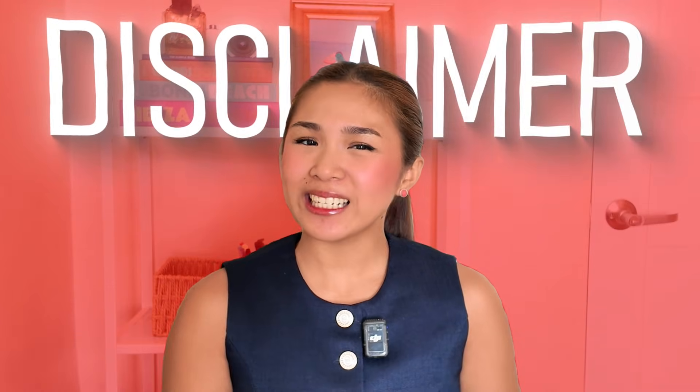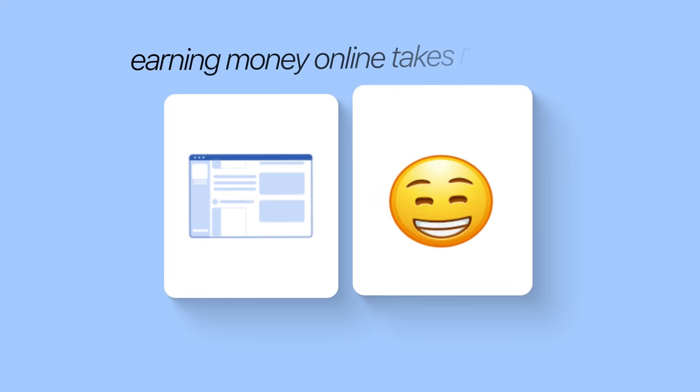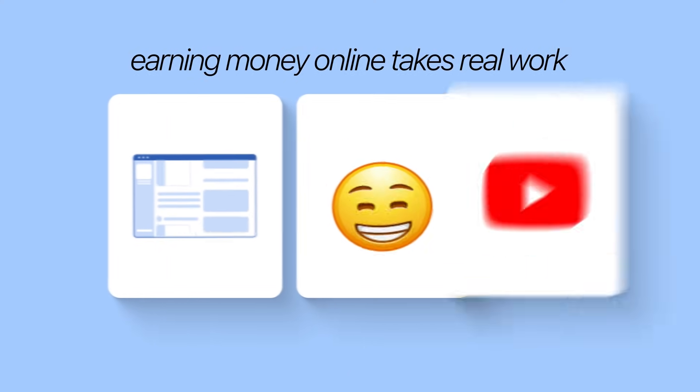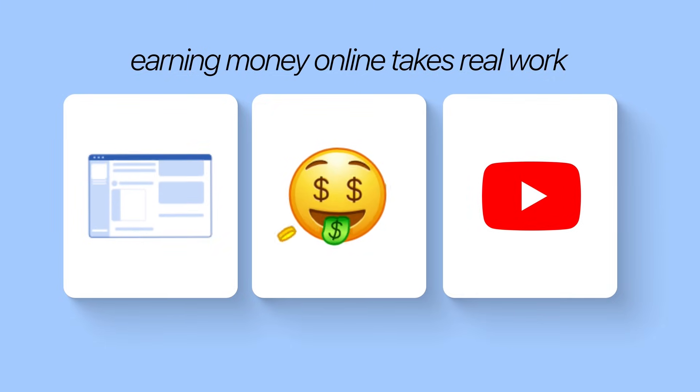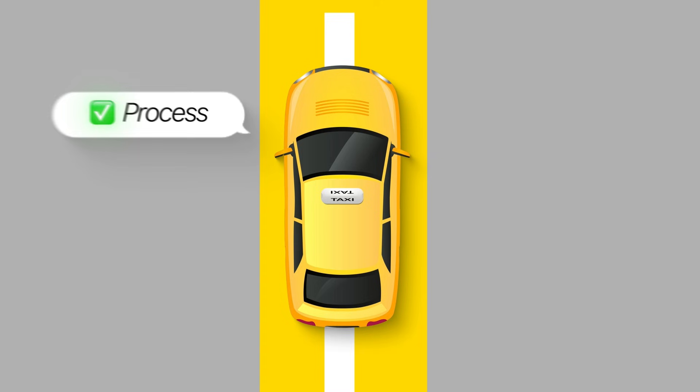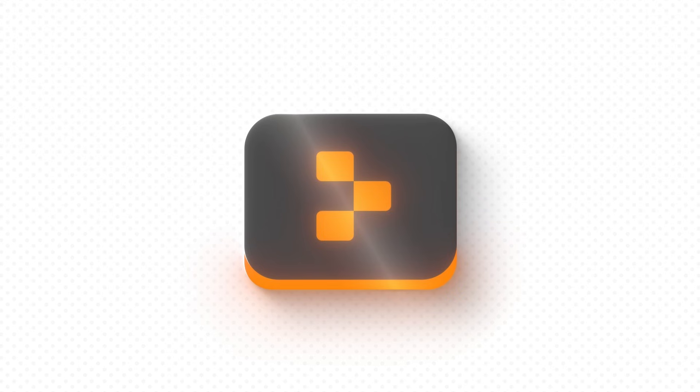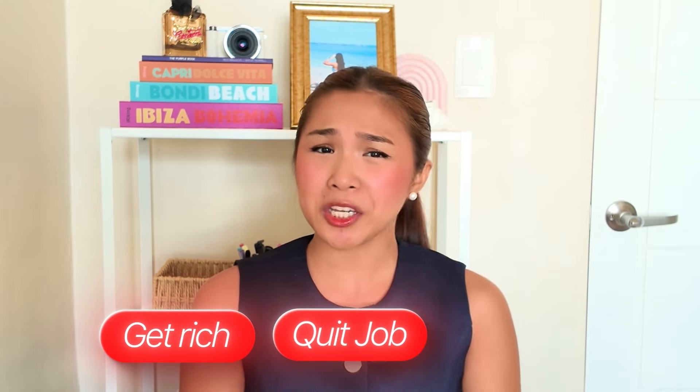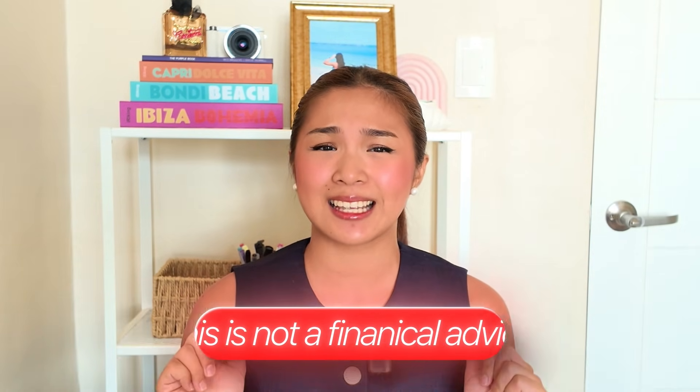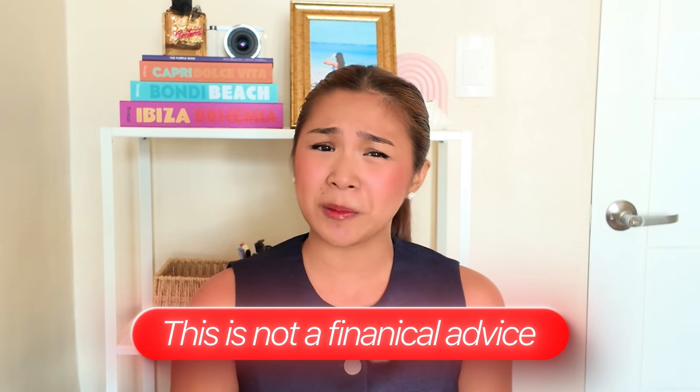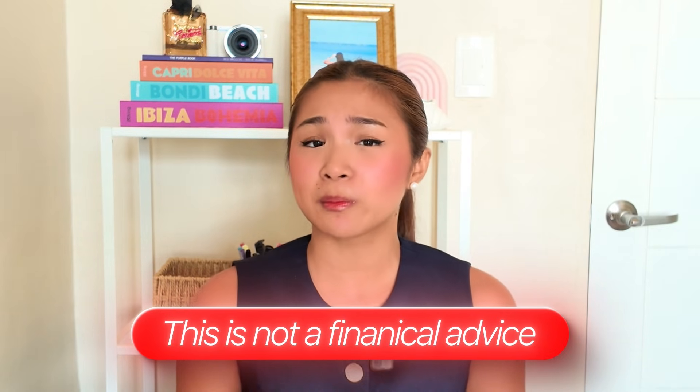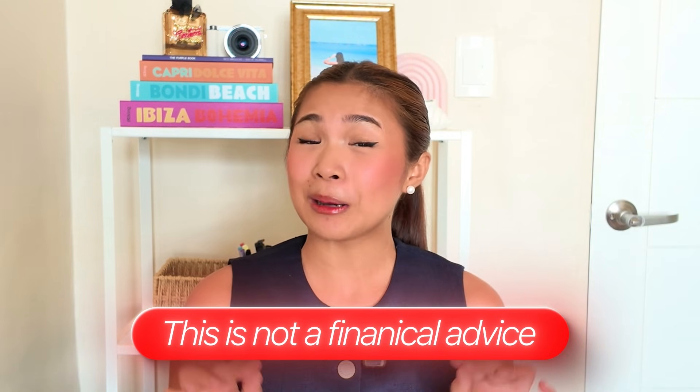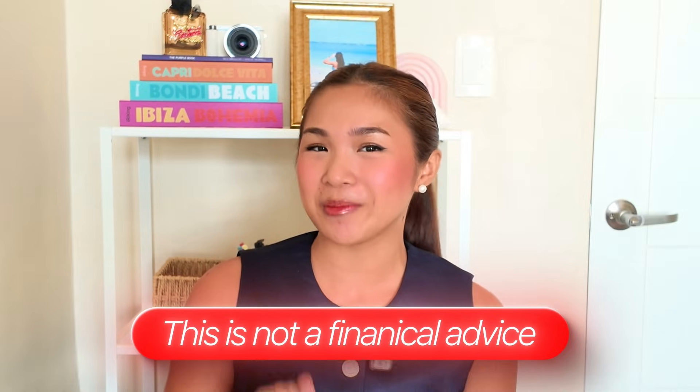But first, I need to share this disclaimer. Building websites and earning money online takes real work no matter what some YouTubers might claim. So when I walk you through creating a site, I'm showing you the process and possibilities, not guaranteeing you'll get the same results. The AI tools and methods I use are legit, but your outcome really depends on your own effort, timing, and yes, even maybe a bit of luck. Many sites take time before they earn anything, and plenty never do. I'm not promising you'll get rich, quit your job, or achieve instant success. This isn't financial advice or some overnight money scheme. It's simply a look at what's possible. What you choose to do with that info is completely your call. Alright, now that's clear, let's get back to building.